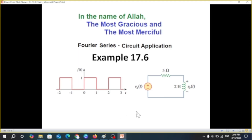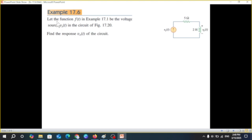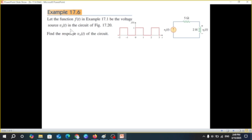Today's video is from chapter 17 of Alexander Sadiq's book, regarding Fourier series circuit application. Here we'll be solving example 17.6, on the request of a student. The question takes the function ft from example 17.1, which is a square wave function, as the voltage source vs(t) in the circuit. We have to find the output response v(t) of the circuit.